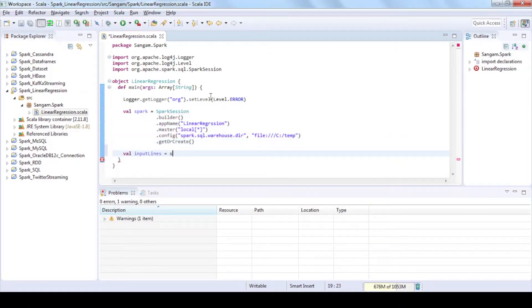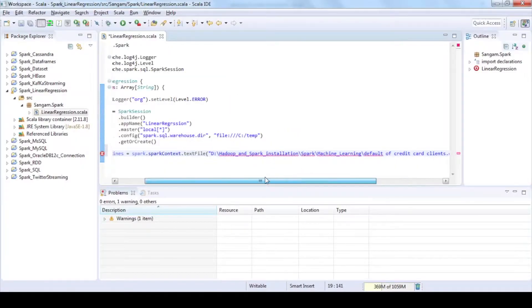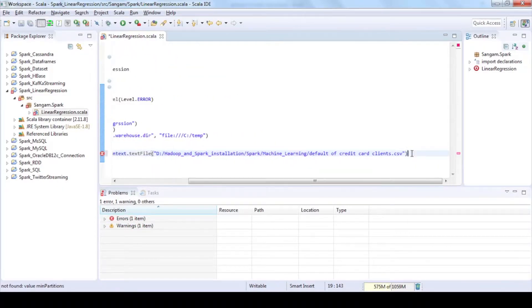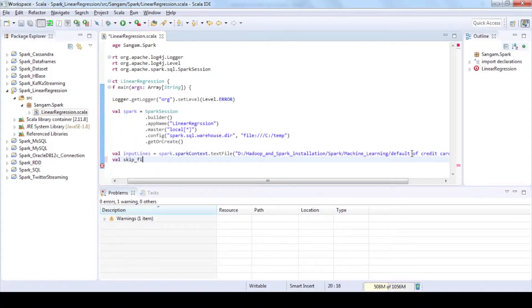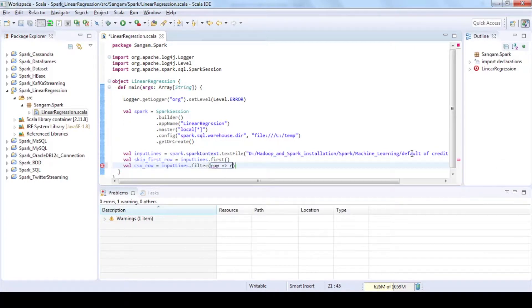Read the csv file into RDD by using spark context and text file functions. Use first and filter functions to remove header line from your data set.